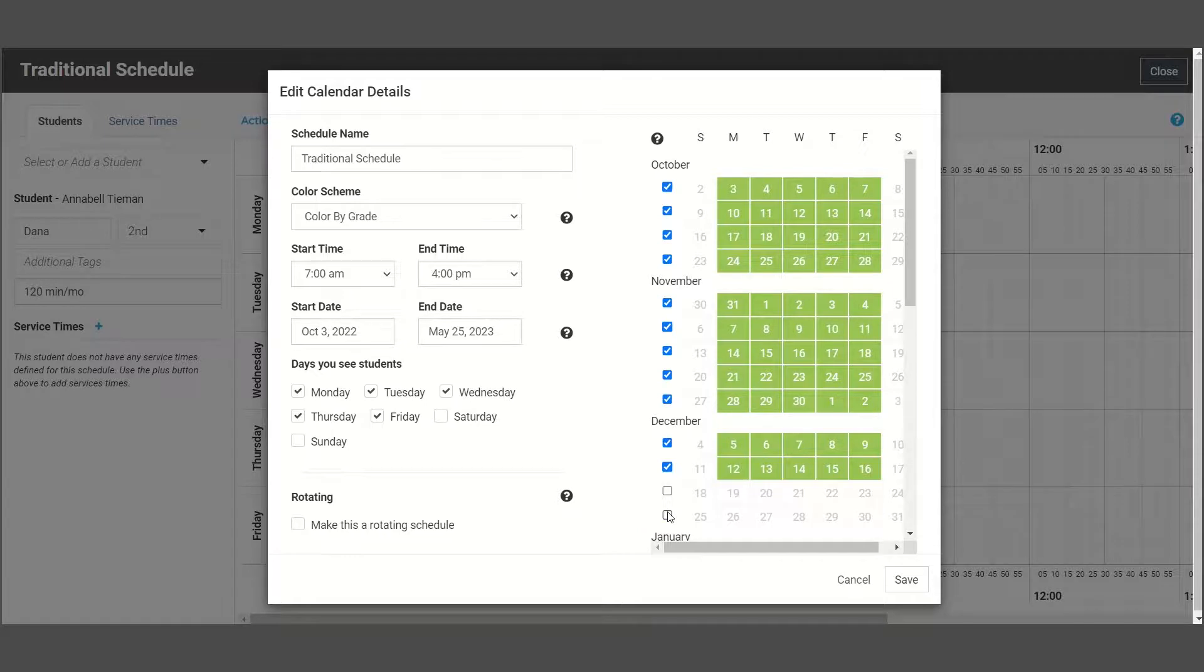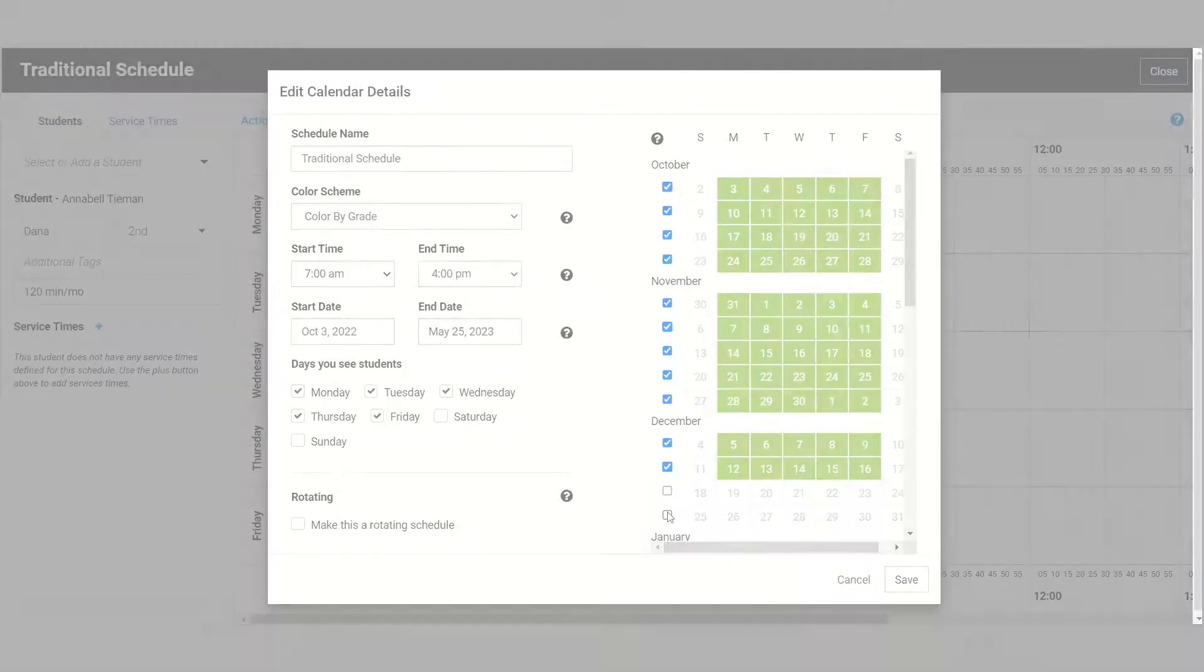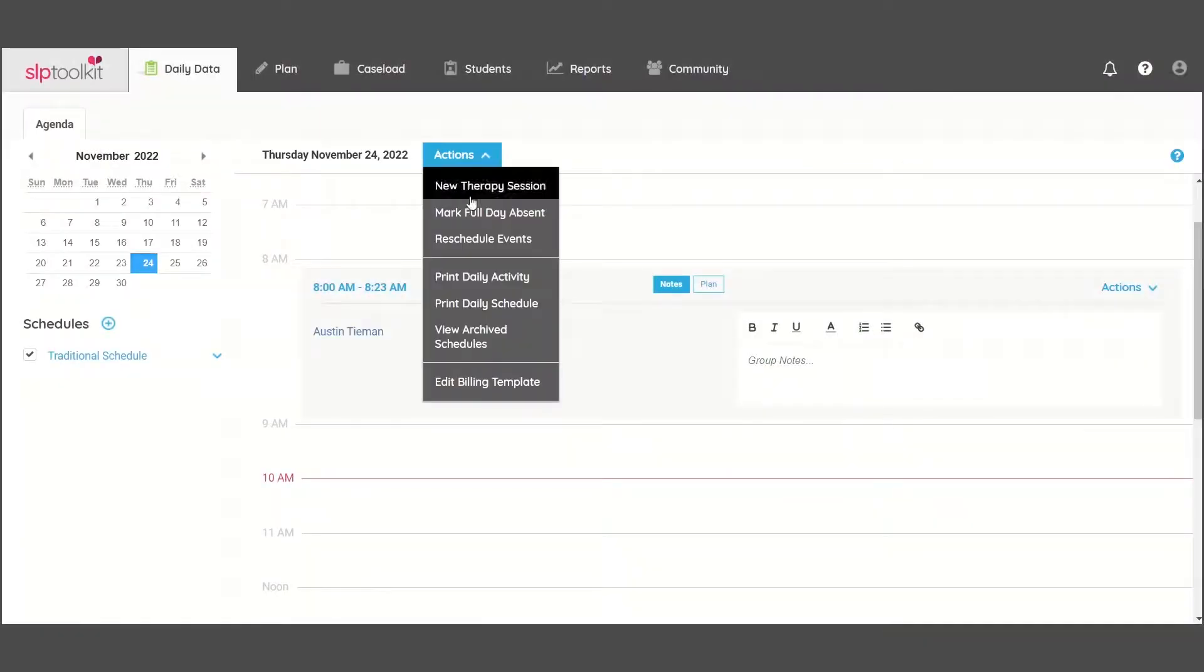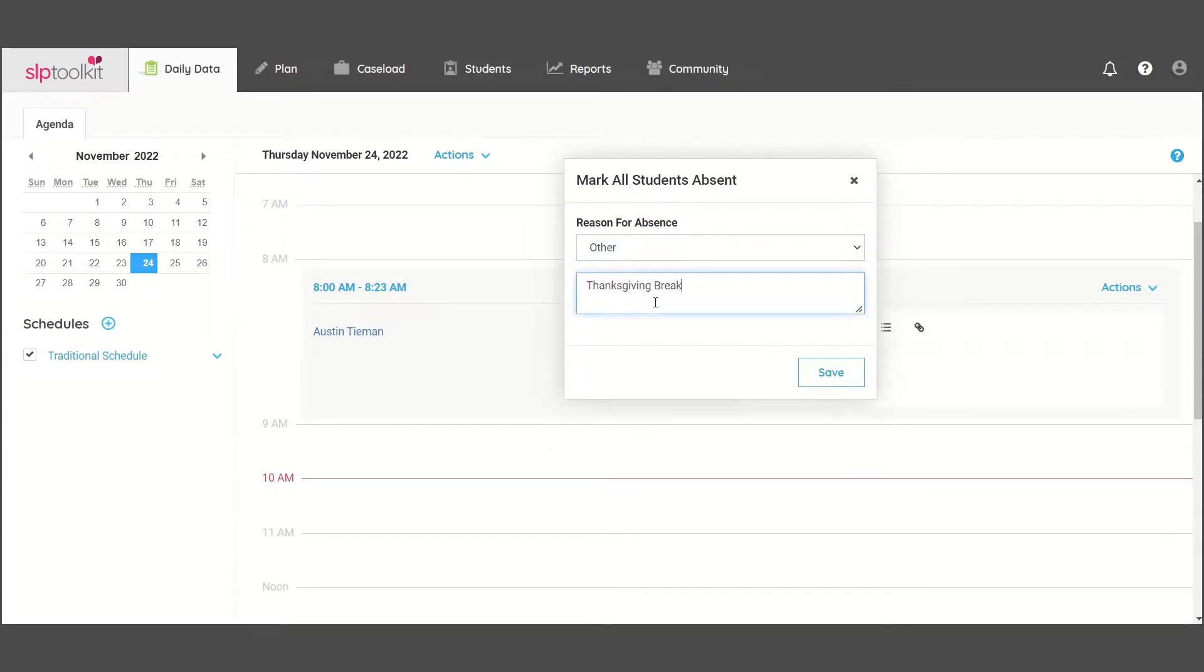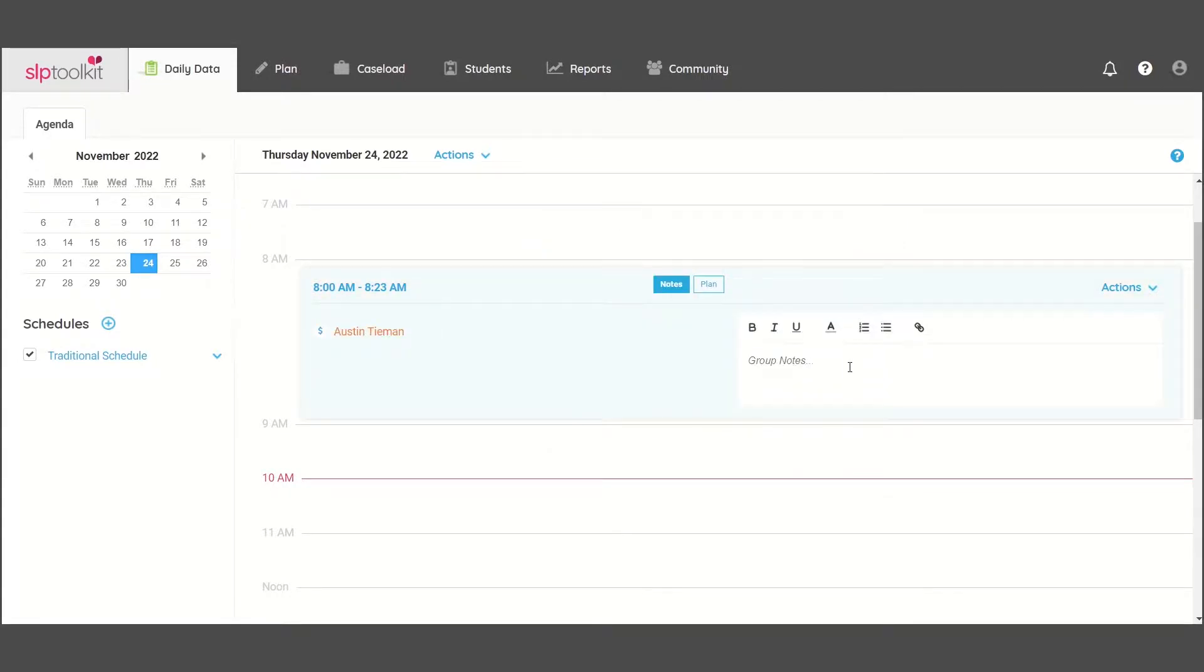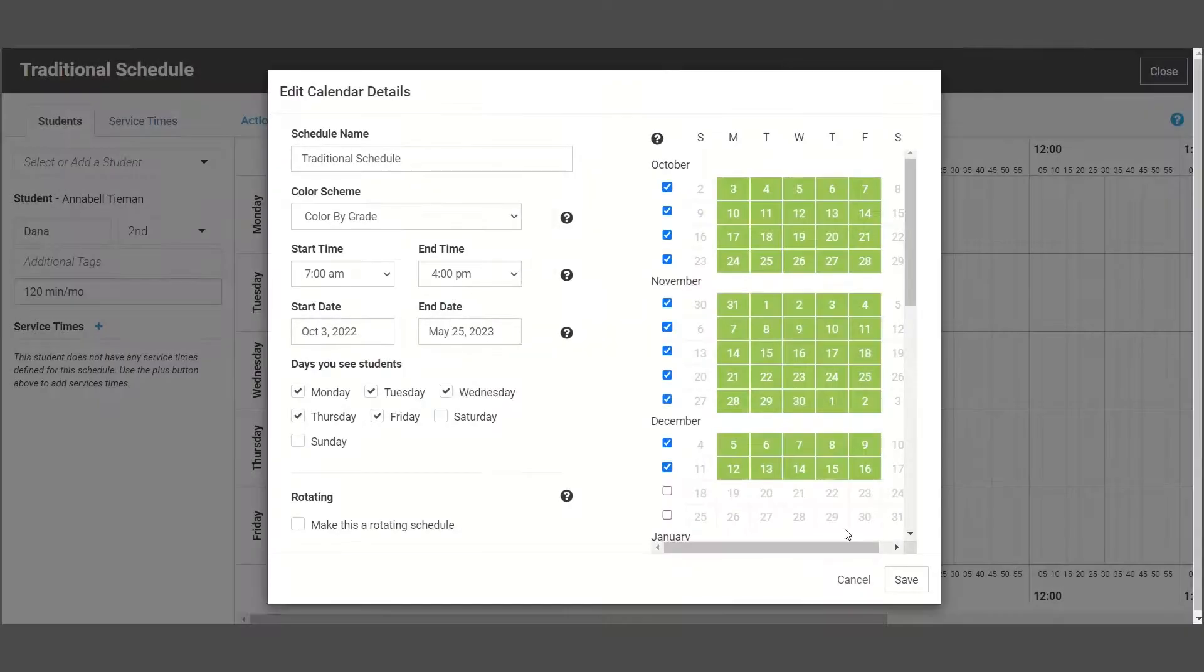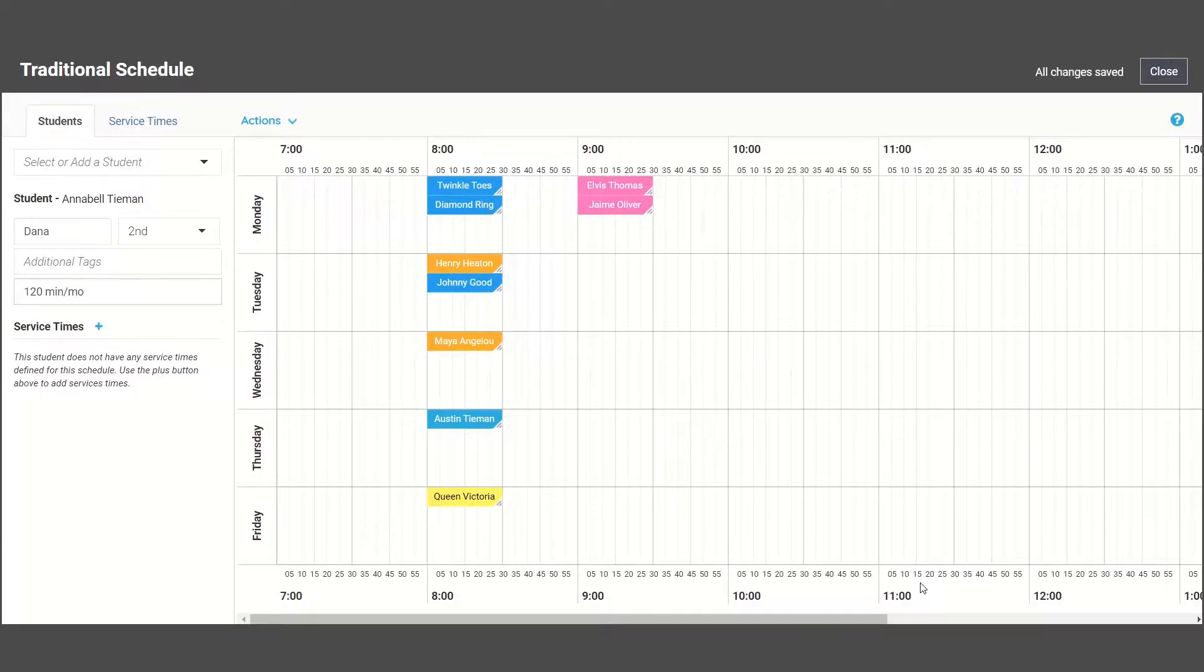There is not currently a way to remove single days, but you'll be able to mark those days as absent on the agenda page. Save changes and you are set to go!